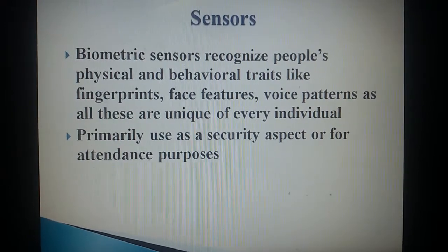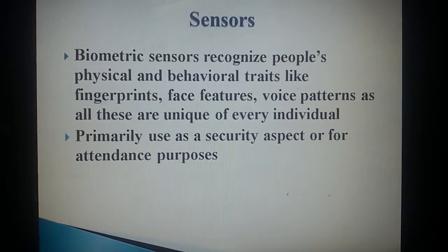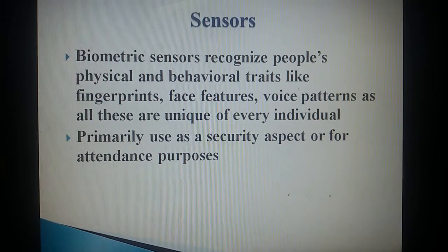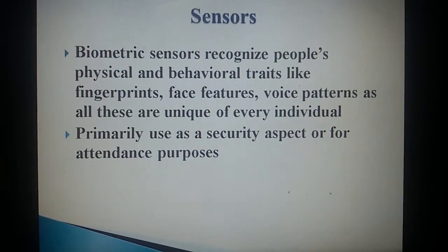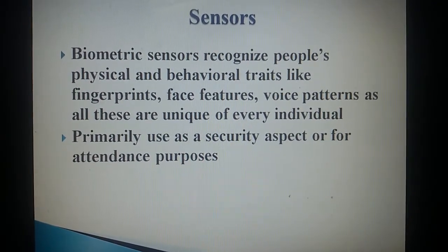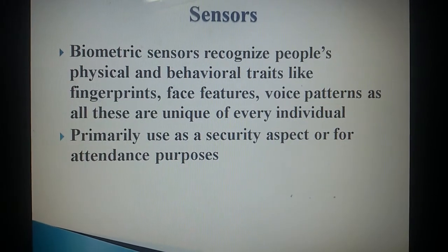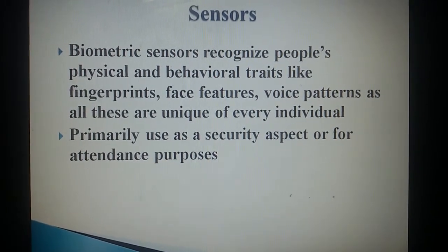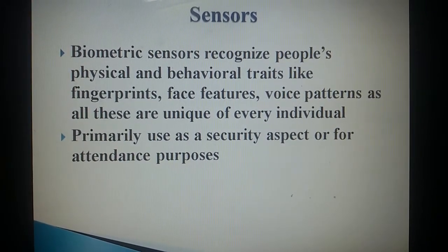Sensors: Biometric sensors recognize people's physical and behavioral traits like fingerprints, face features, and voice patterns, as all these are unique to every individual. They are primarily used as a security measure or for attendance purposes.